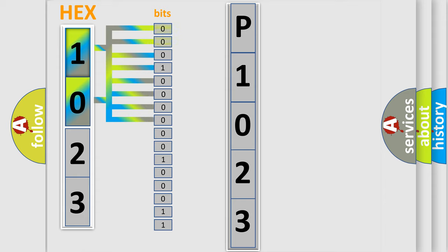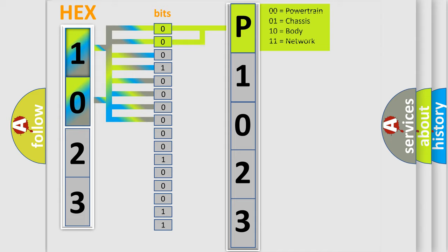Zero, low level. One, high level. By combining the first two bits, the basic character of the error code is expressed.